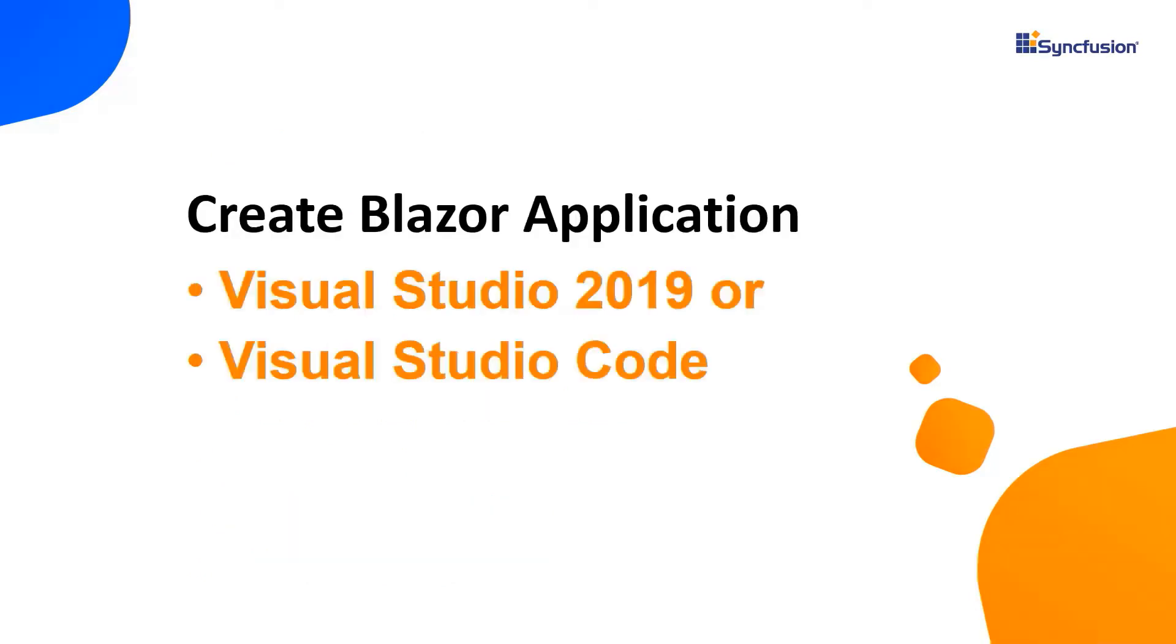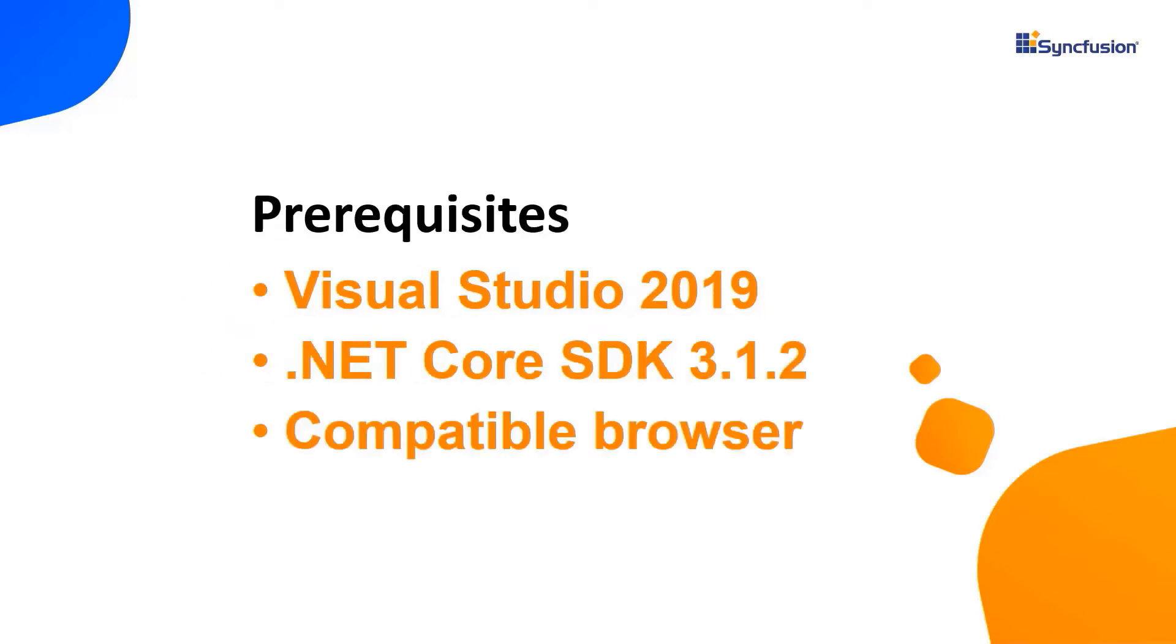Let me start with the application creation process. I can create a Blazor application using either Visual Studio 2019 or Visual Studio Core. In this video I'll show you how to create a server-side based application using Visual Studio 2019. Make sure that you have installed it along with .NET Core SDK 3.1.2 or a later version.